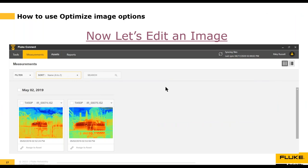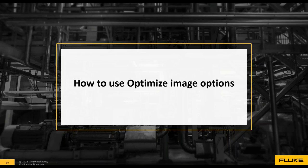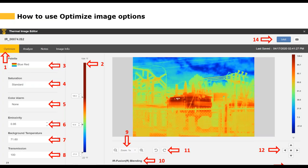Next we're going to talk about how to optimize an image, covering each option available. You use the Optimize features to make the image the best-looking image possible and highlight the area you want your viewer to focus on. In the center of the screen we have what's known as the scale, or Level and Span. The software automatically detects the hottest and coldest points in the image — known as the Span — and the midpoint, known as the Level. It then applies a color palette across that span.